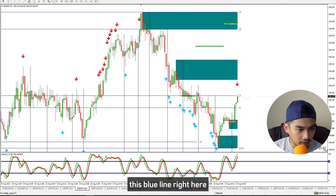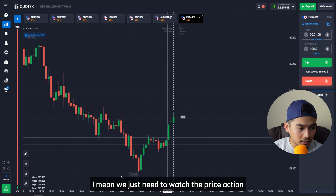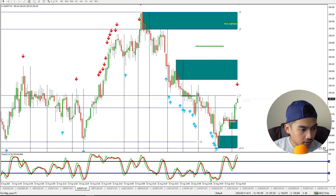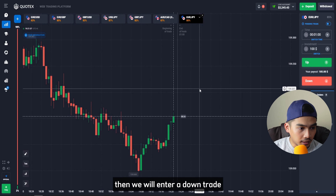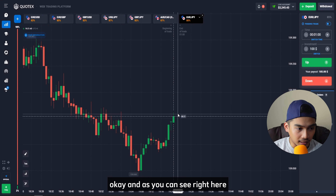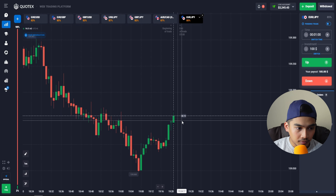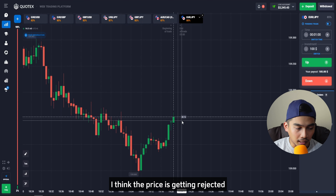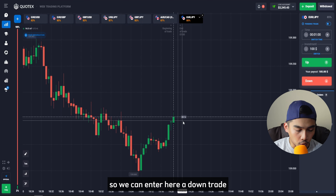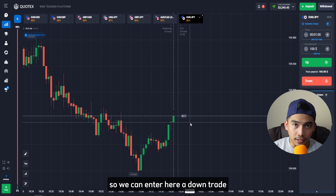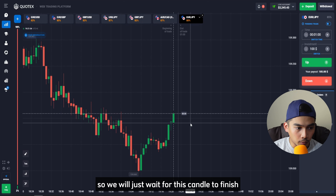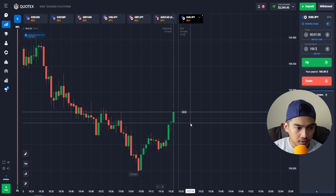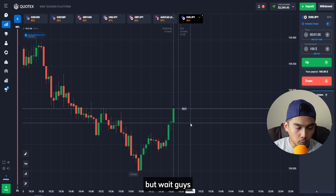Here in Euro against Japanese Yen, it has already reached this resistance level — this blue line. We just need to watch the price action on EUR/JPY, and if we see some rejection, we will enter a down trade. The price looks like it is getting rejected, so we can enter a down trade here.